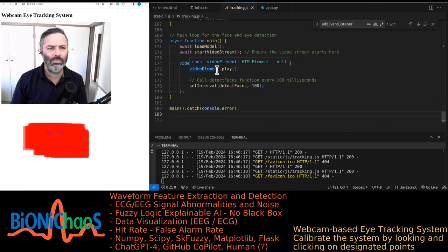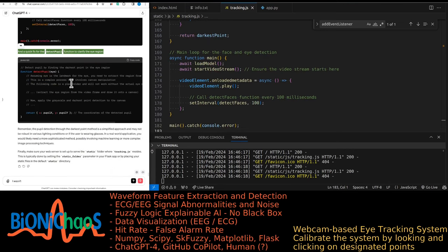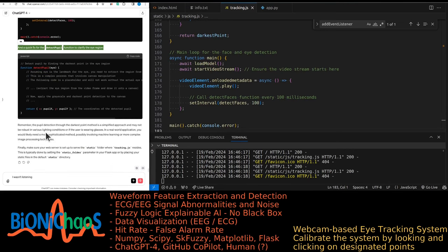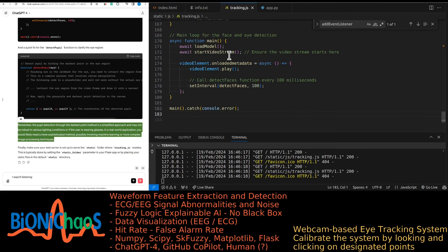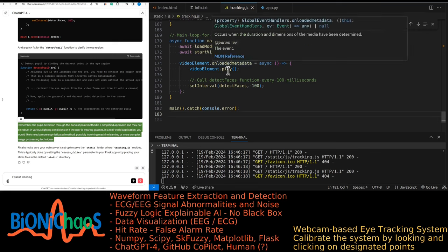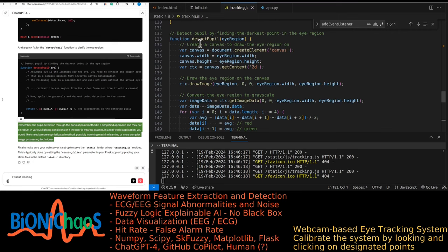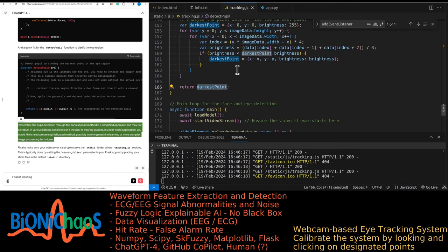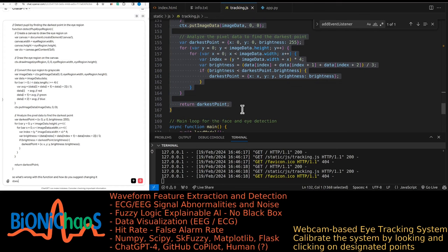The eye detection is visible but there's no pupil detection. What did it say about pupil detection? GPT-4 provided a quick fix for the detect_pupil function. The darkest point method is a simplified approach and may not be robust in various lighting conditions or if the user is wearing glasses. For a real-world application a more sophisticated method is likely needed, possibly involving machine learning or more complex image processing. So what's wrong with this function and how do you suggest changing it? The function does return x/y coordinates and brightness levels.